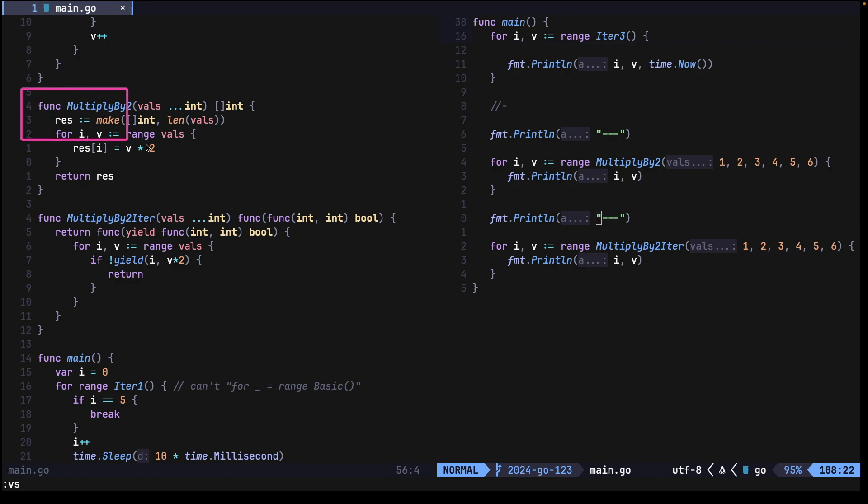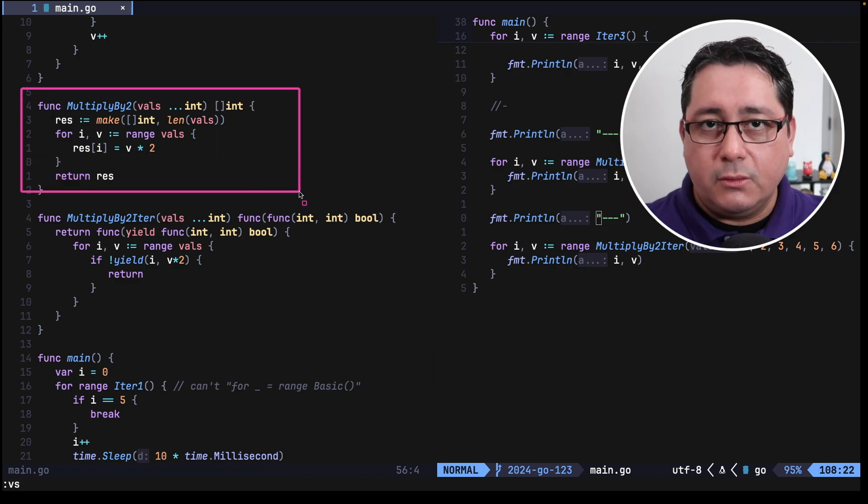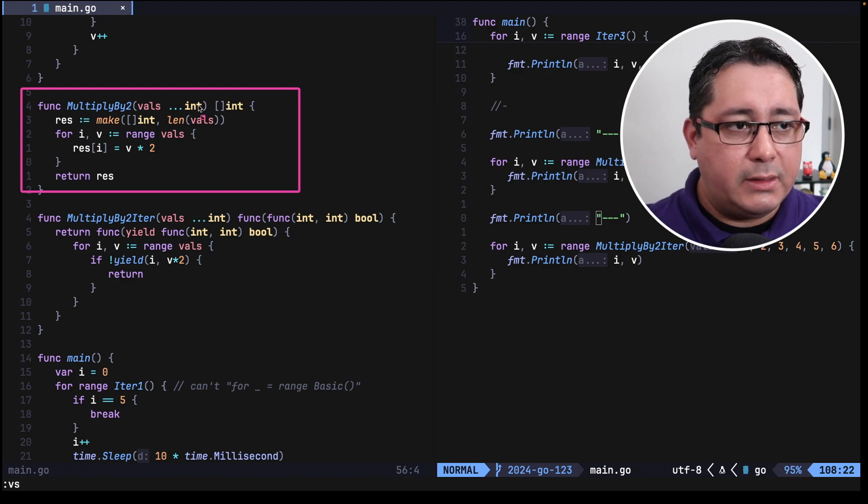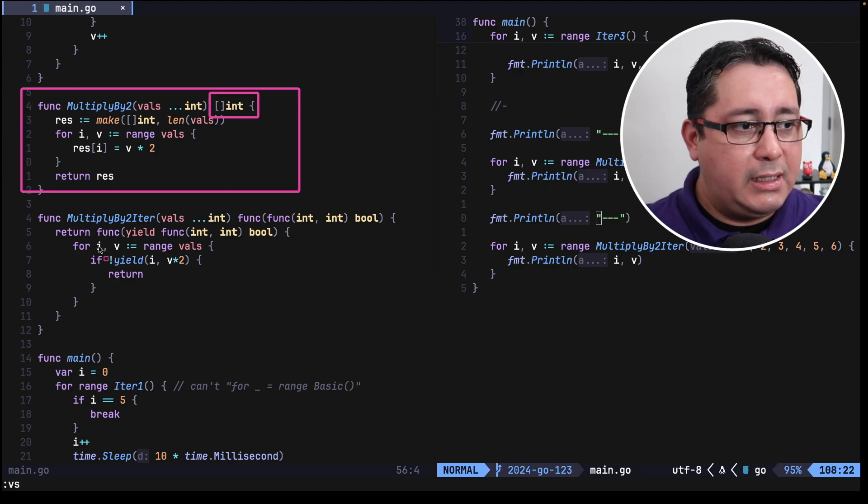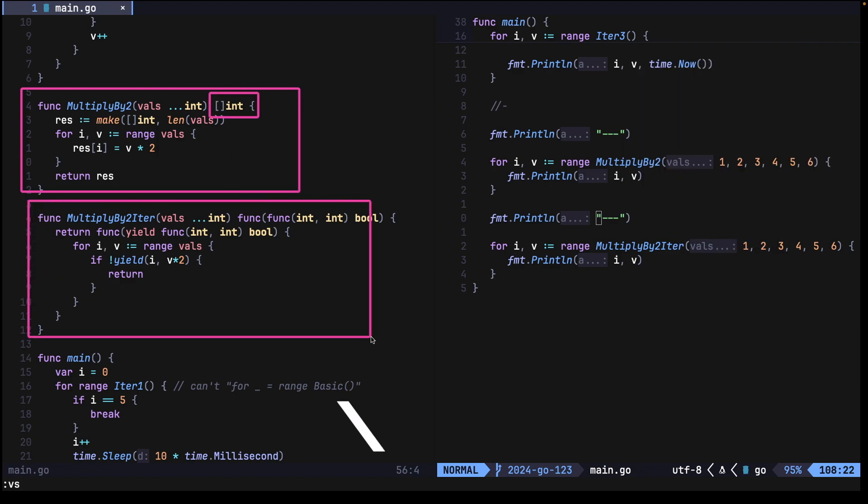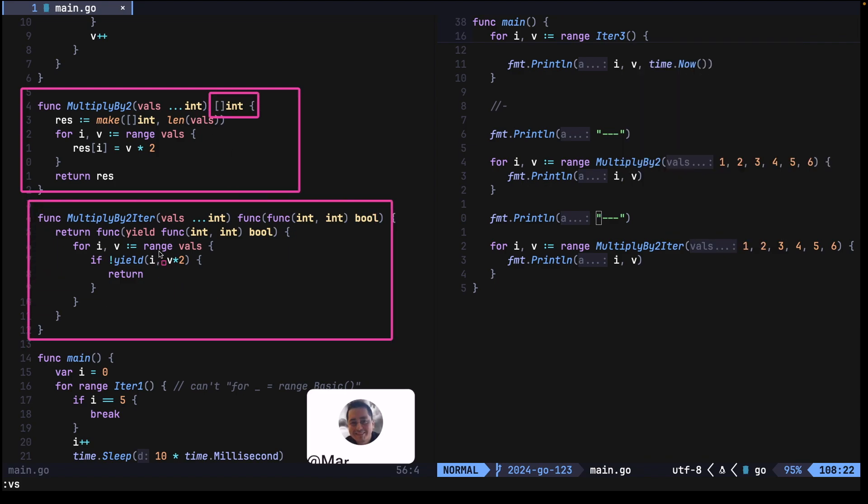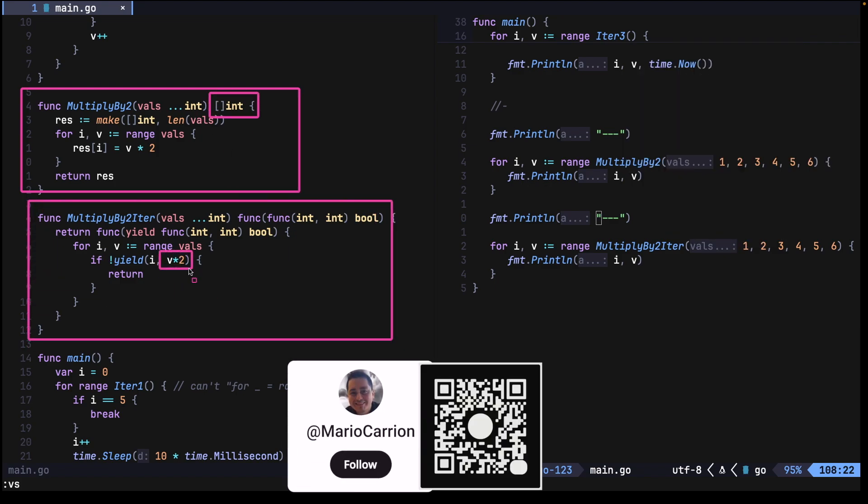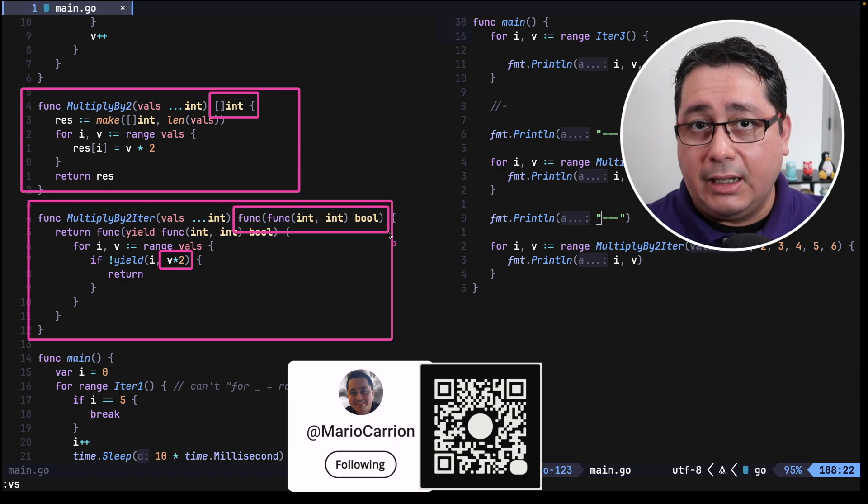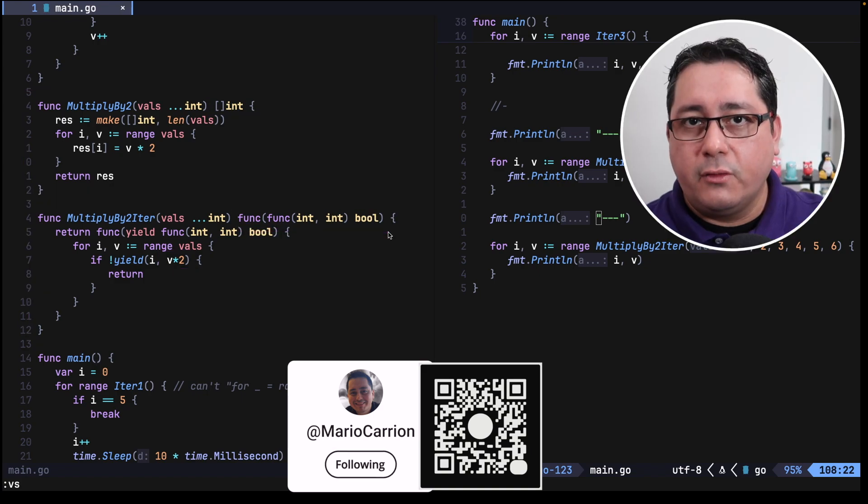The first one would be one doing a multiplication by two that happens to be returning a slice, and the other one would be doing something similar, a multiplication by two, but it happens to be returning an iterator. So what is the difference?